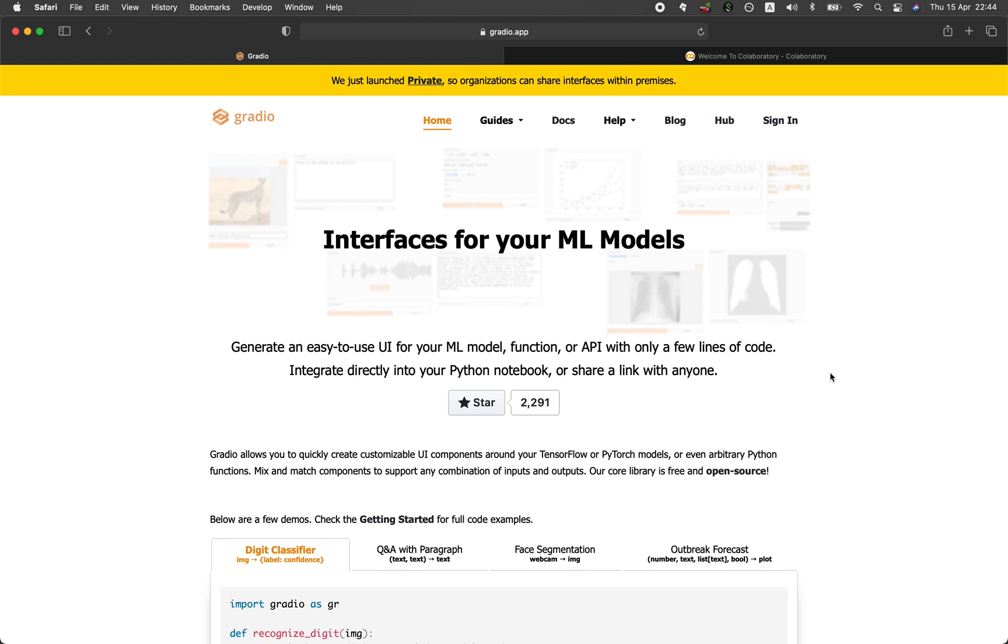In this video, we're going to be talking about a Python library that will allow you to quickly implement a user interface for your machine learning models. And without further ado, we're starting right now.